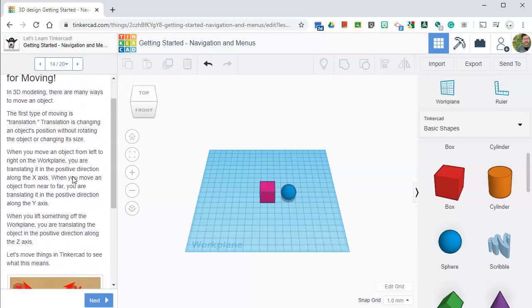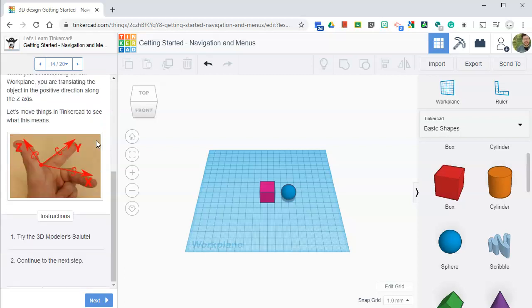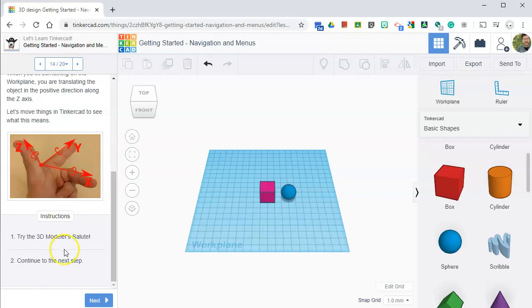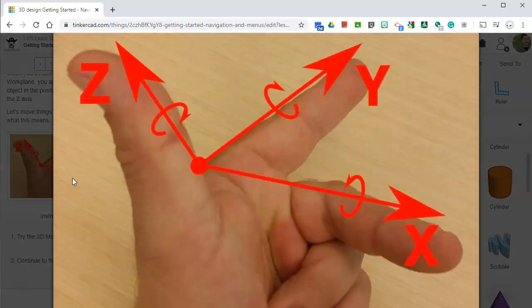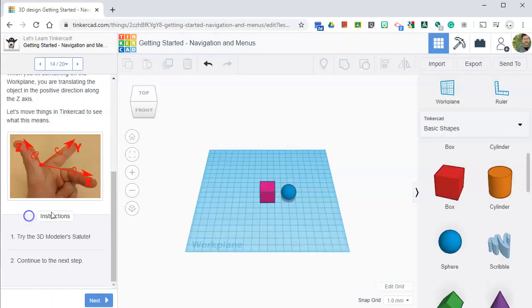In 3D modeling, there are many ways to move an object. The first type of moving is translation. Translation is changing an object's position without rotating the object or changing its size. So put your hand in front of you, just like this, your left hand. That's the 3D workspace. Z is up and down, Y is away from you and towards you, and X is left and right.